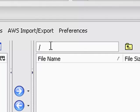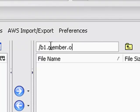And that was, if I remember correctly, b1.member.owner. Is that right? And you gots to put the forward slash at the end, or it's not going to work for you. And then hit enter.